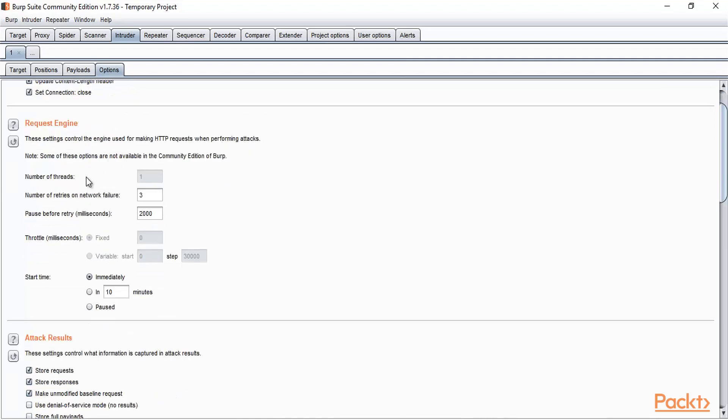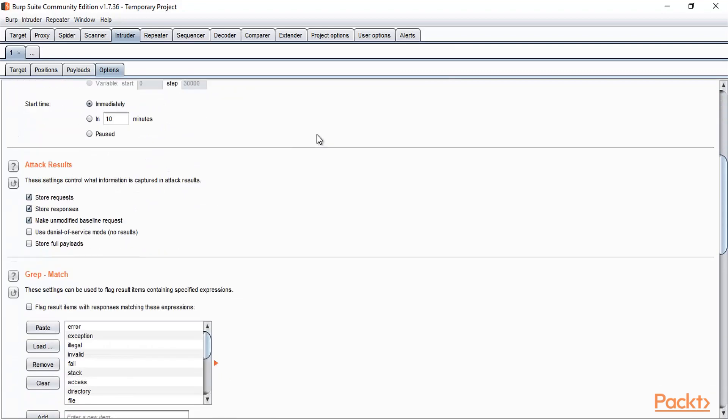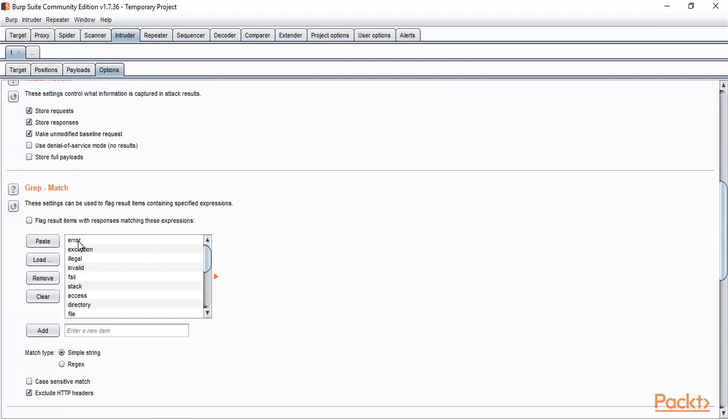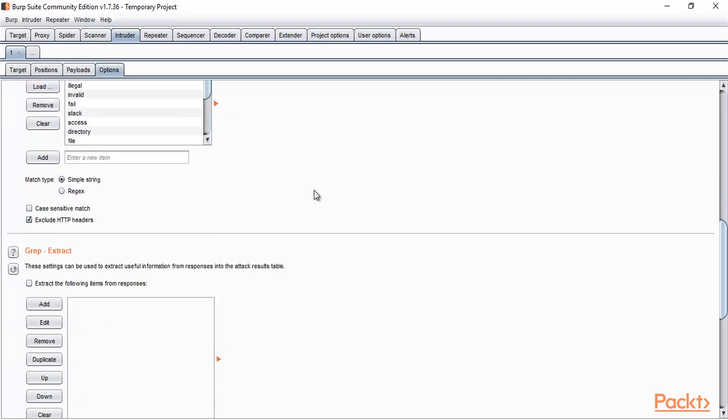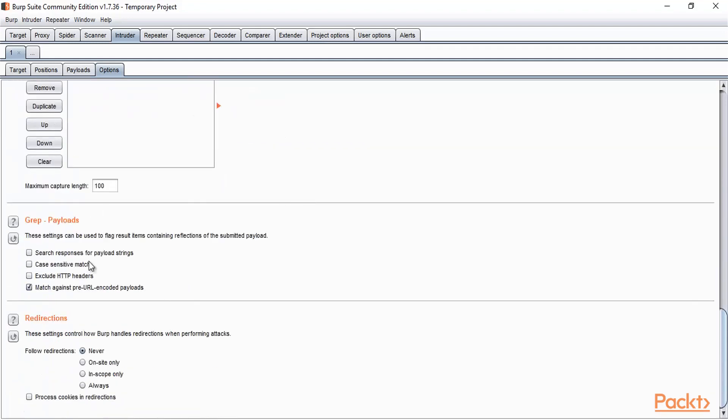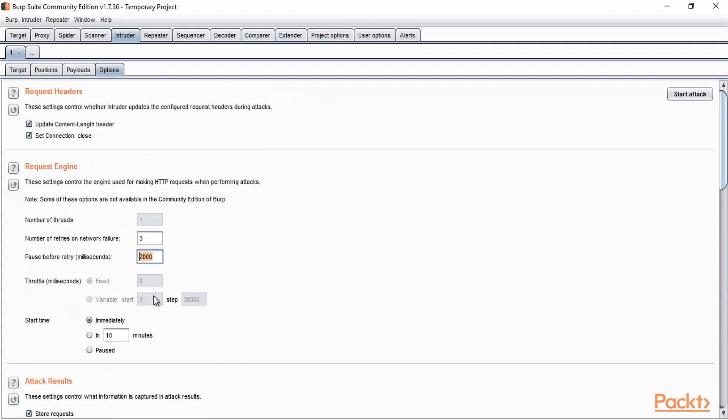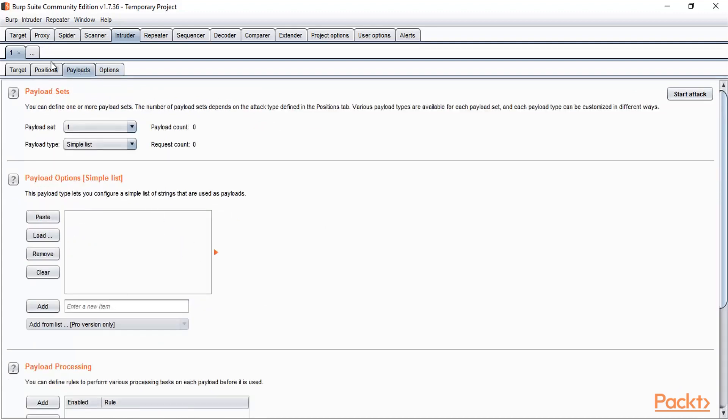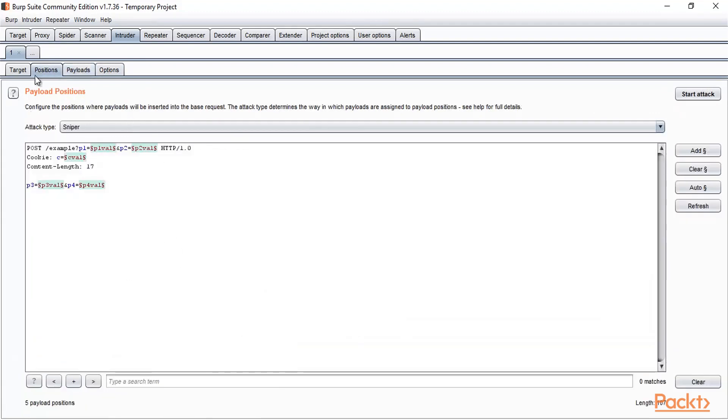So these are the options available here. Here you can provide the number of threads, number of retries on network failure - three, pause before retry - 2000 milliseconds. So you can edit all these things. Attack results are available here. Use denial of service mode, Grep match. You know what is Grep? So Grep is basically a keyword or a command which can be used to find the pattern of the word or any code. That's where Grep is used. Grep payloads. You don't need to change anything here in the option part, but you can simply use the payload option and the position option. And using these two options we can simply perform attack on a web application. So that was a simple example of the brute force attack on a web application. So this is the basics of Intruder, and we will learn more in the next videos.